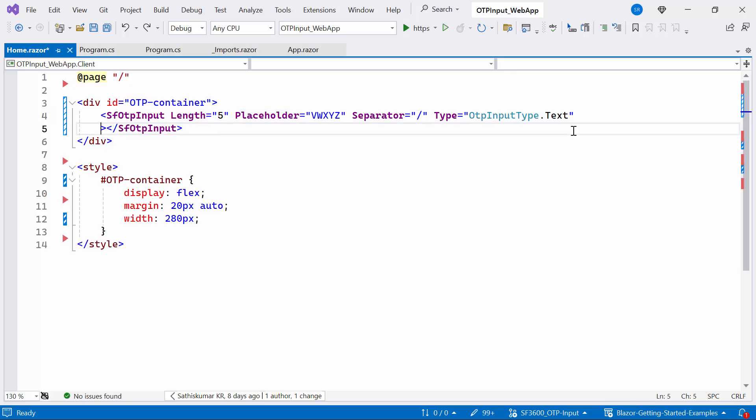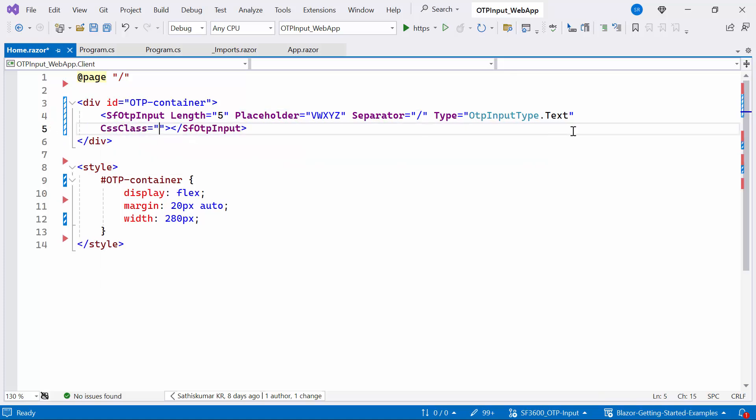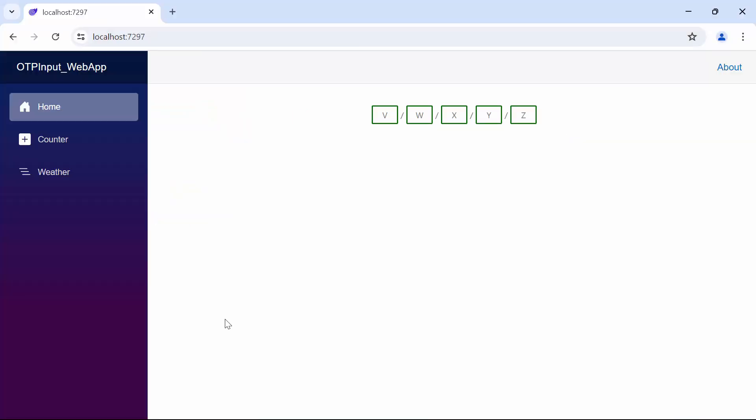To do this, I set the CSS class property which supports predefined styles. I set the CSS class to success which represents a positive action. Look now the component color has changed to green.